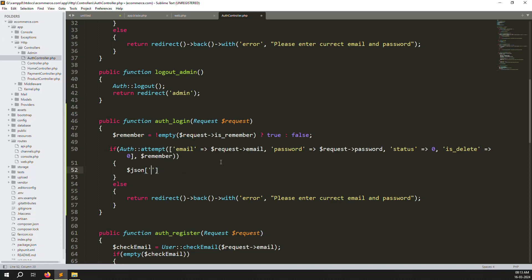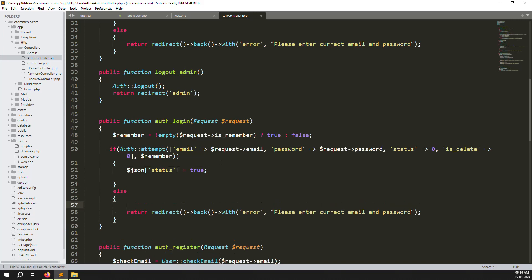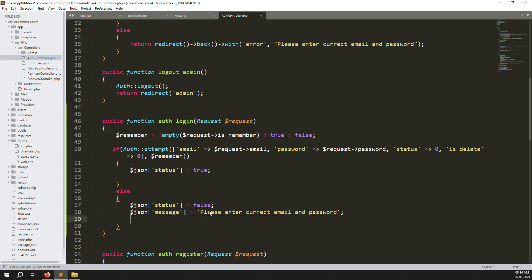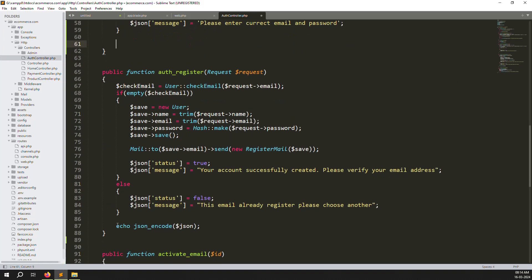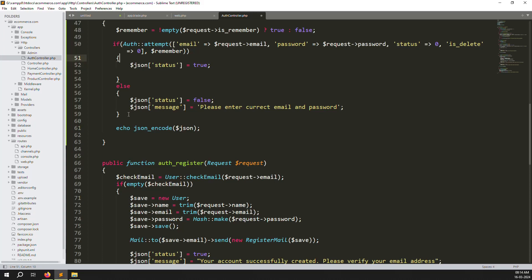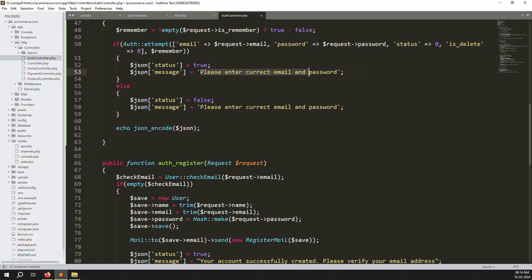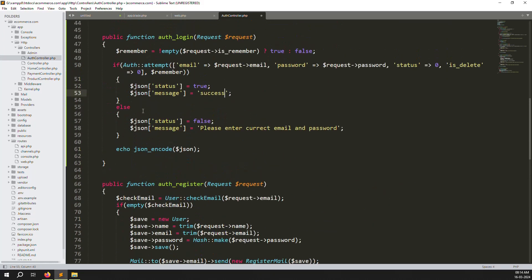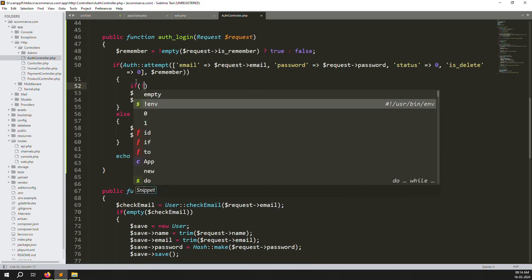On successful attempt, return JSON with status true. On failure, return JSON with status false and message 'Please enter a correct email and password'. Use echo json_encode() the same way we did during register. Then check another condition: if the login attempt succeeded, check whether the email address is already verified or not.